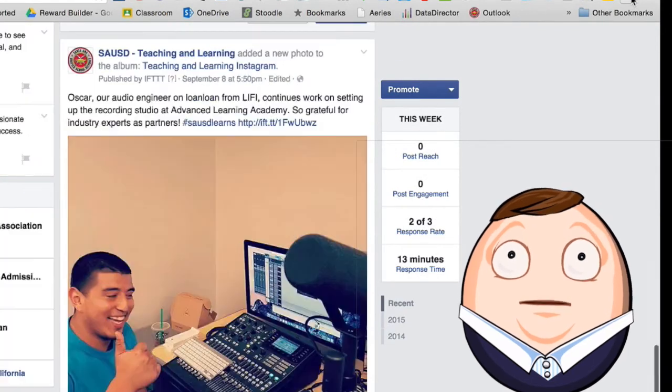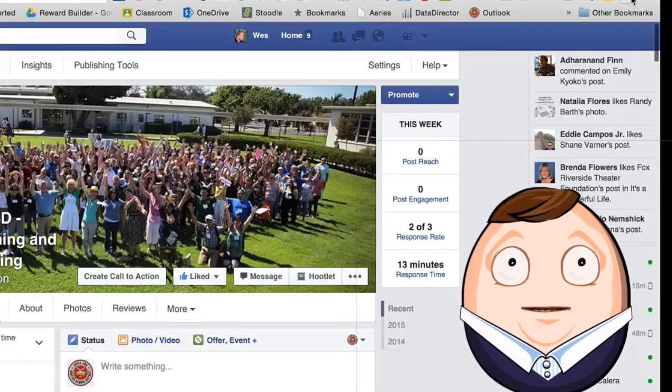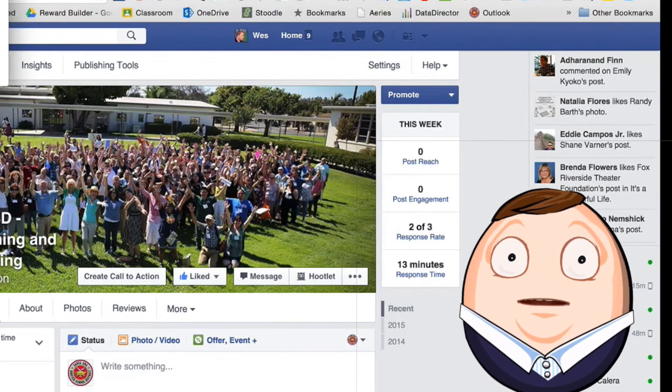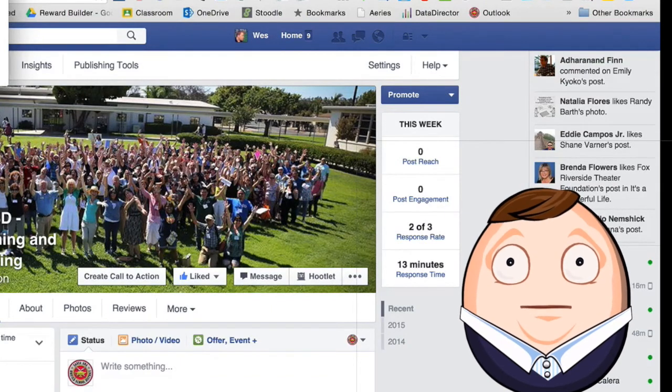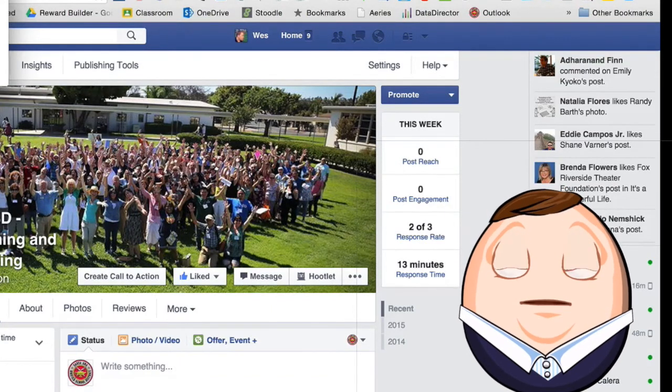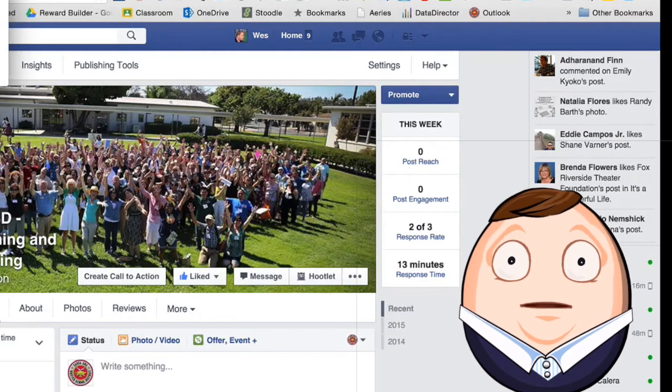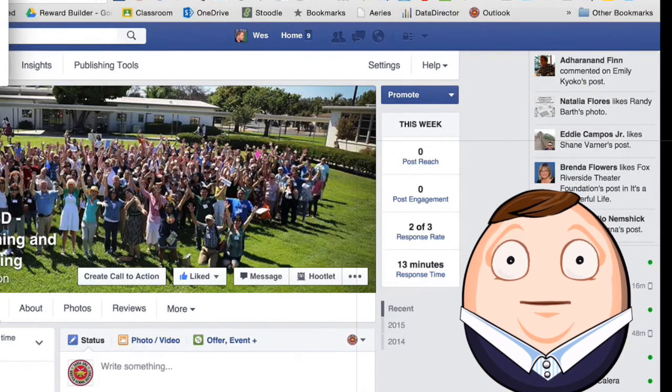And it scrolls down the entire page, and it takes a picture of it. You can see it is now uploading it. And it is putting a picture of that entire web page into my Google Drive.